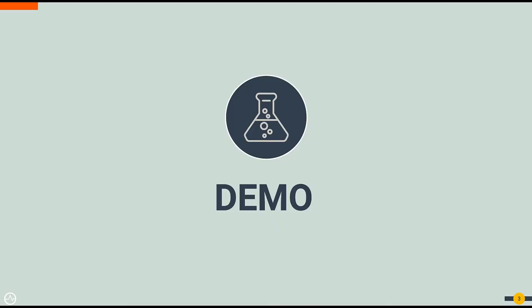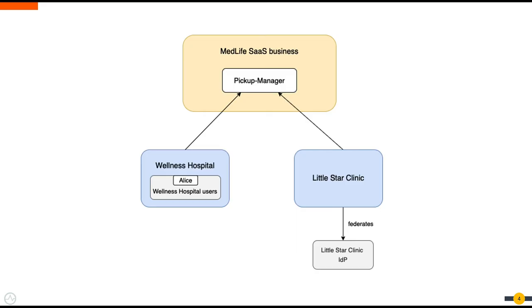Let's take a look at a basic use case to discover how organization management works in reality. Medlife is a healthcare technology company that provides a SaaS service called Pickup Manager. Pickup Manager lets medical personnel schedule and coordinate ambulances. Medlife has several customers that use this service. Wellness Hospital and Little Star Clinic are two such customers.